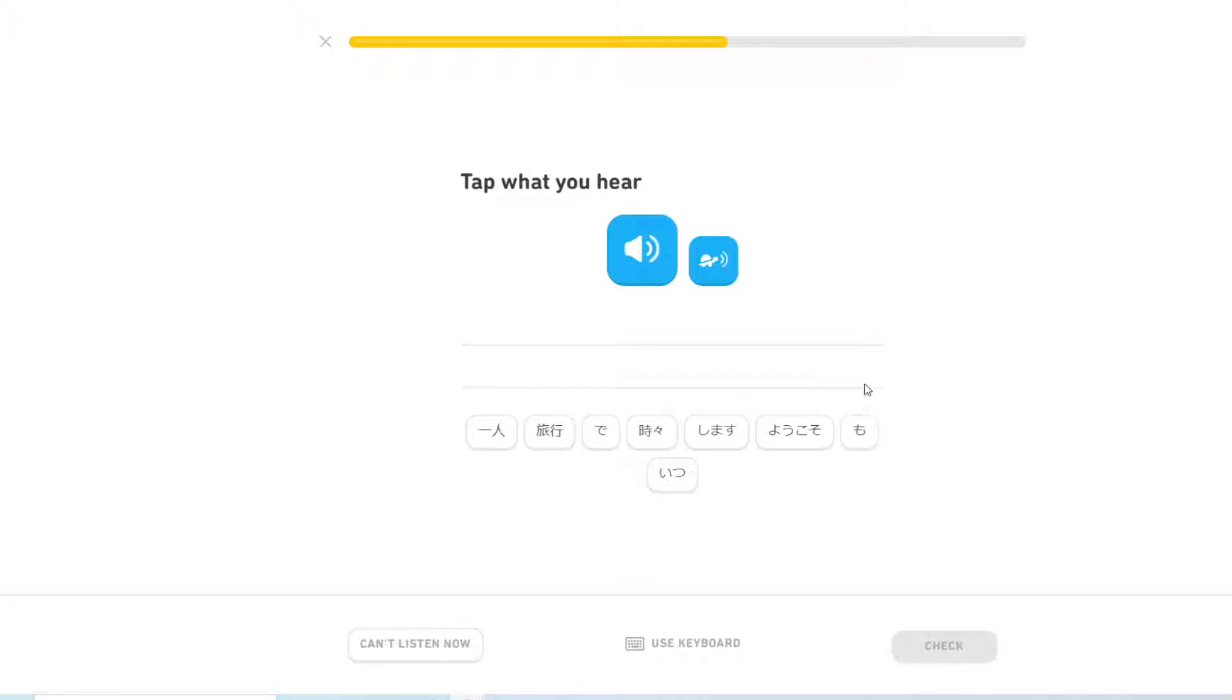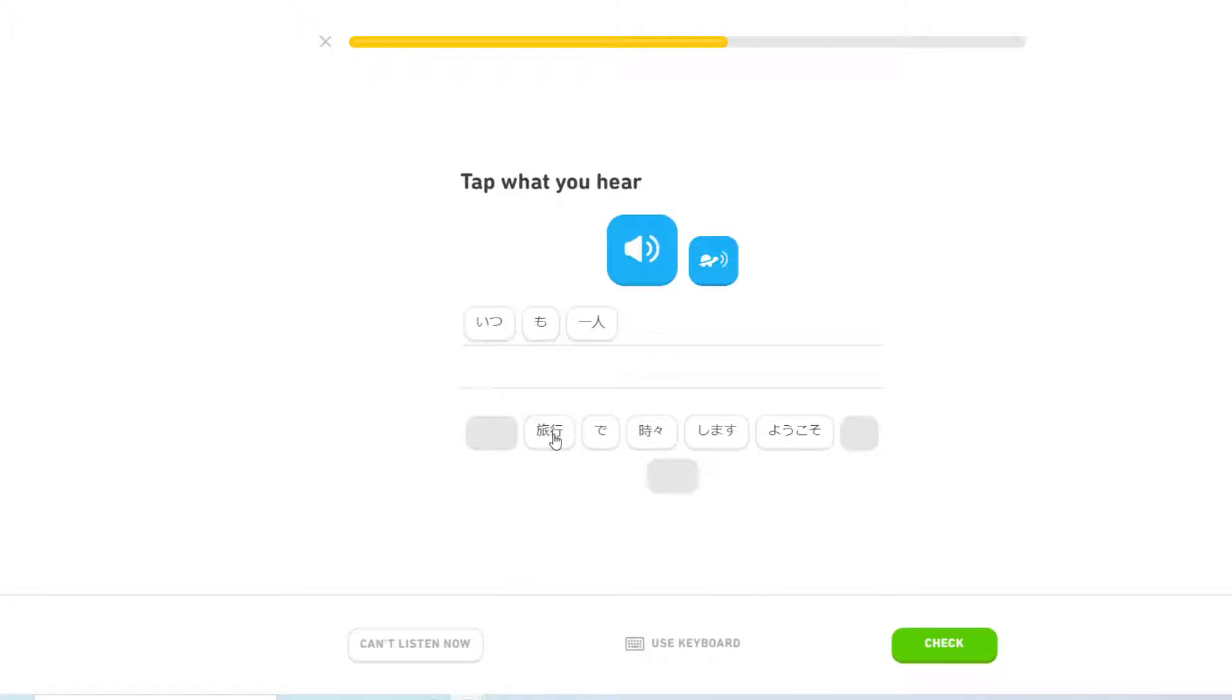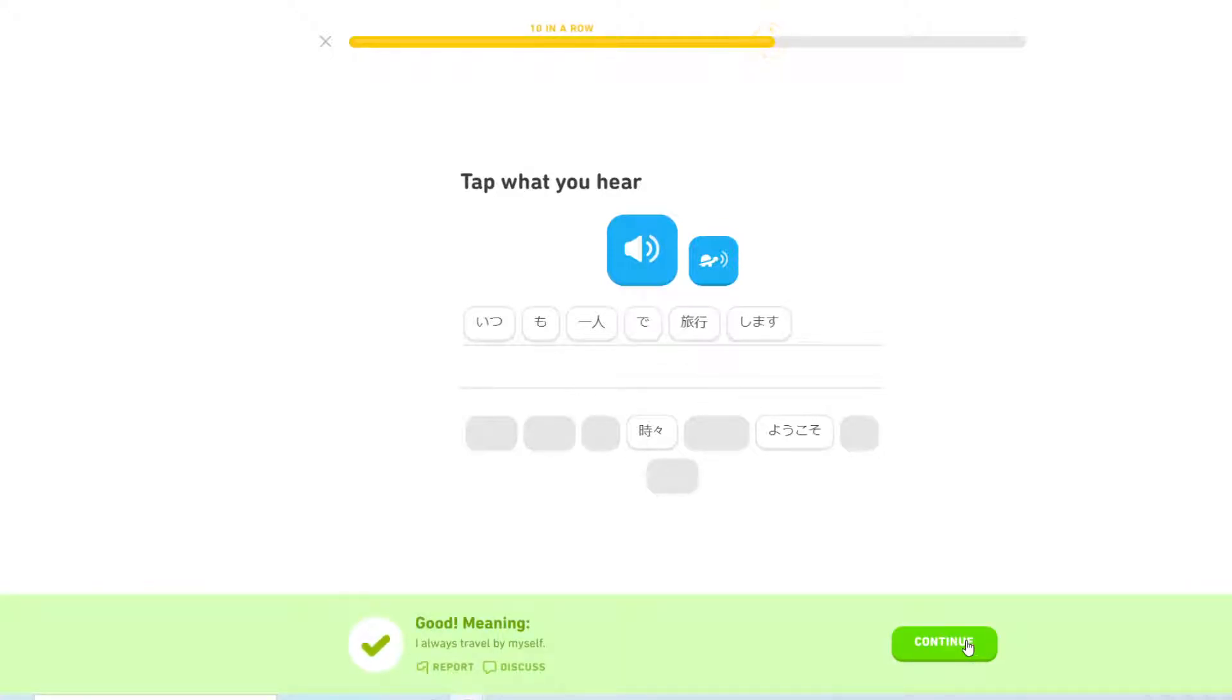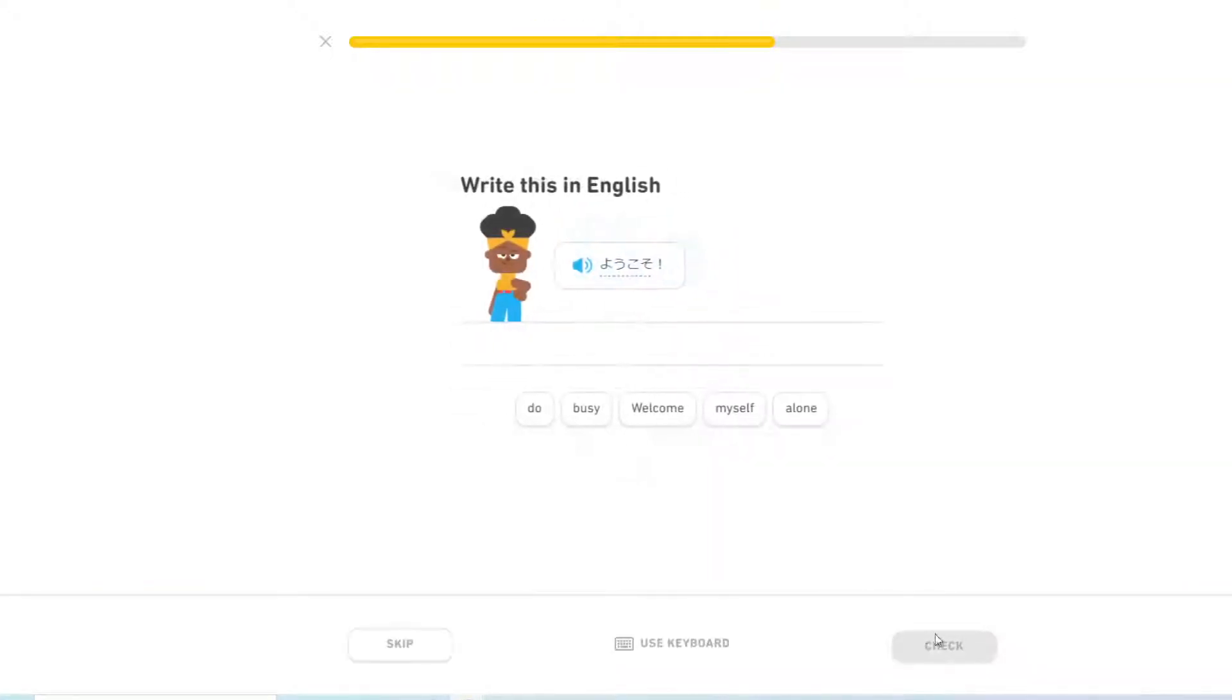Alright. いつも一人で旅行します I always travel by myself. ようこそ Welcome.